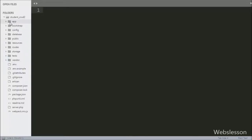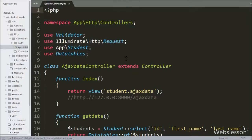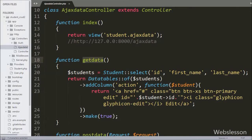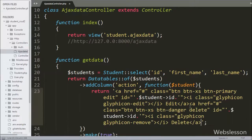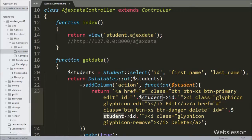First we have to go to the Ajax data controller file and go to the get_data method, because this method loads data in Yajra DataTables. Here we have to define a delete data button for each student record. In the return statement we add an anchor tag with class equal to 'delete' and id equal to the student id object. We will use the class 'delete' in jQuery code for the delete operation, and from the id attribute we will get the particular student id.